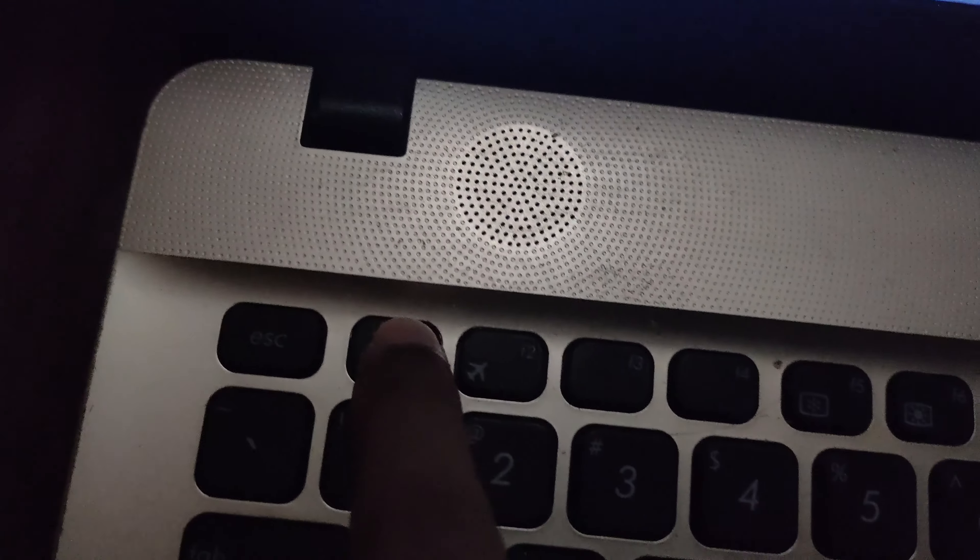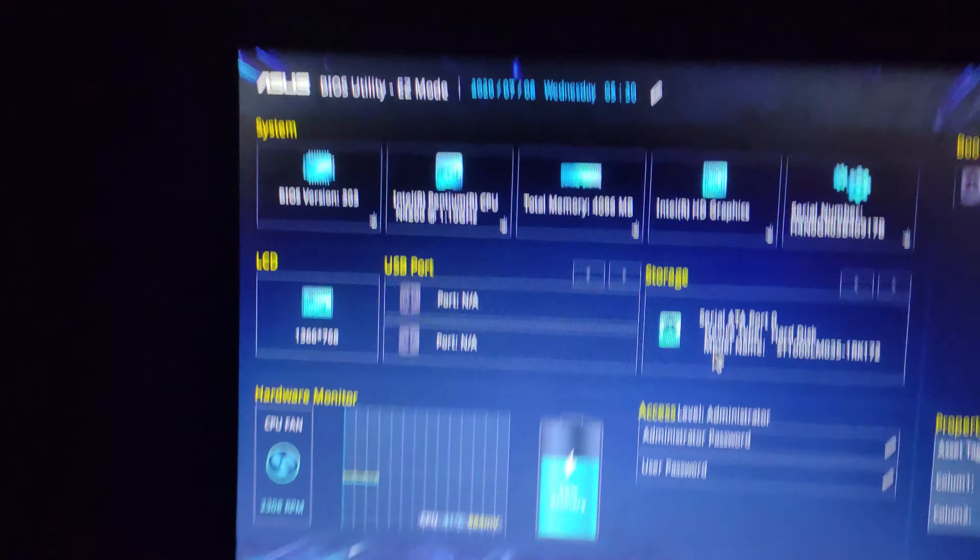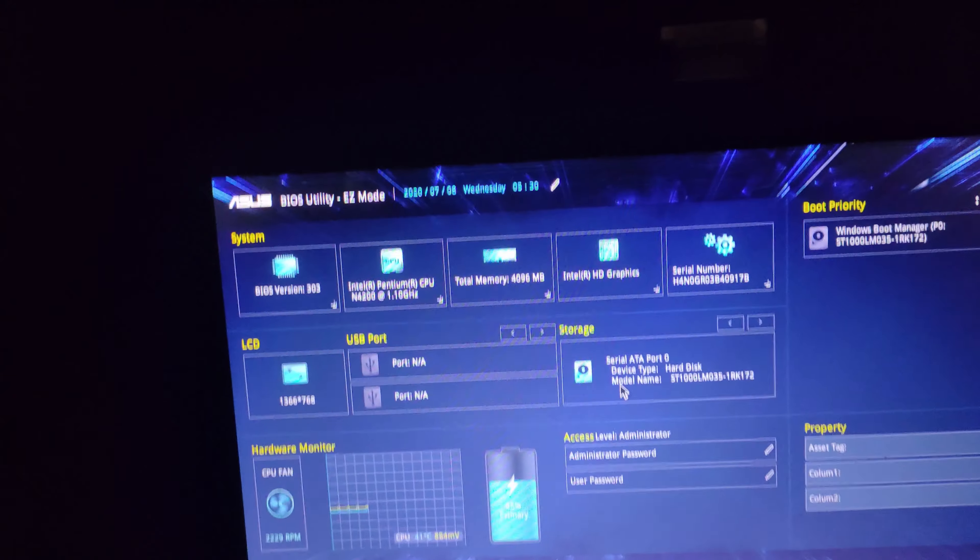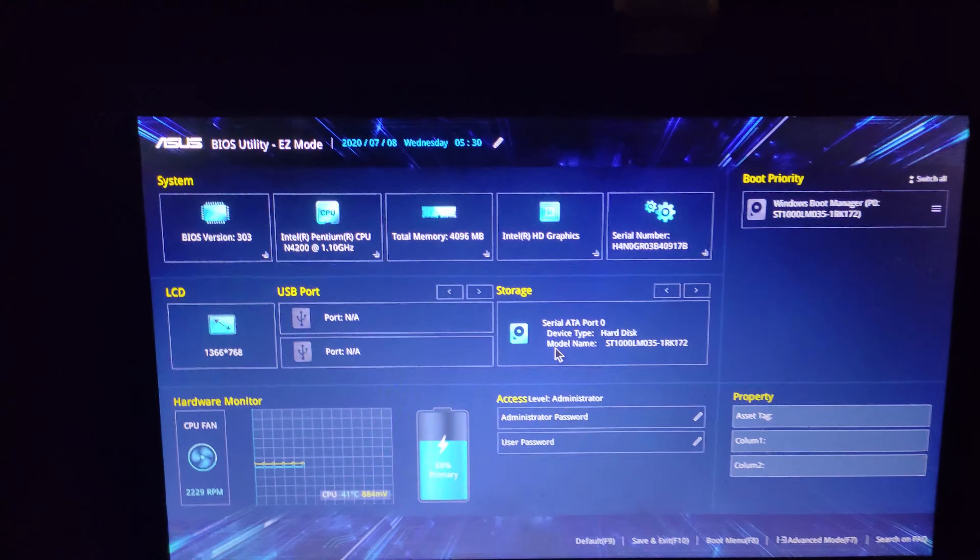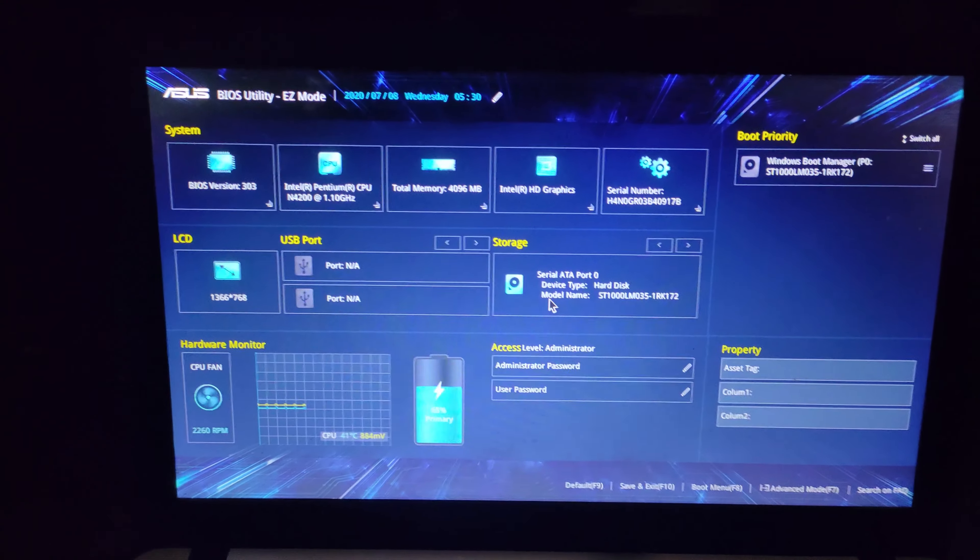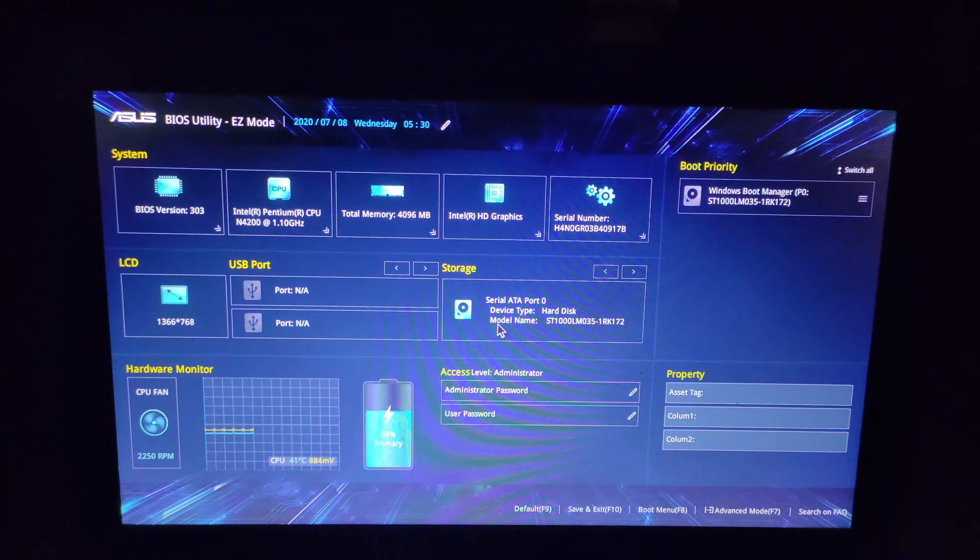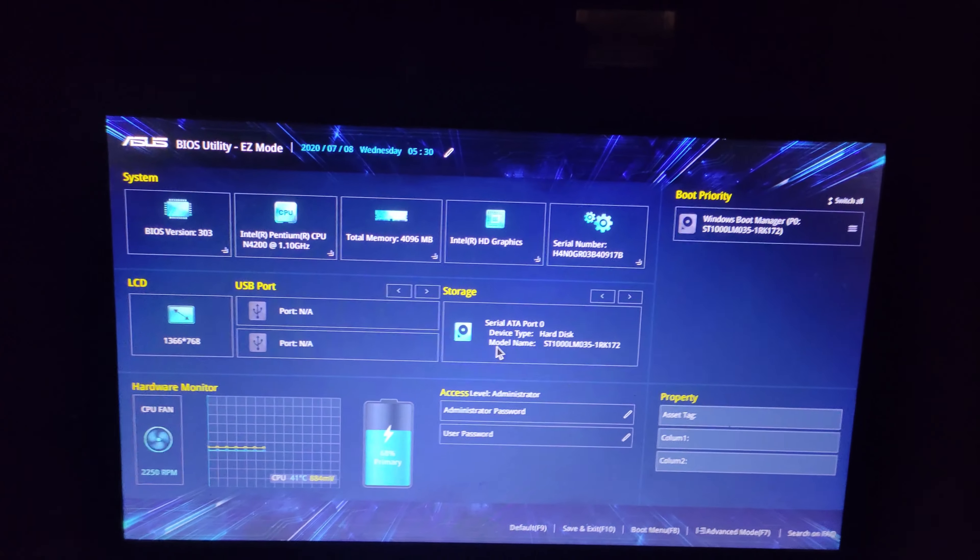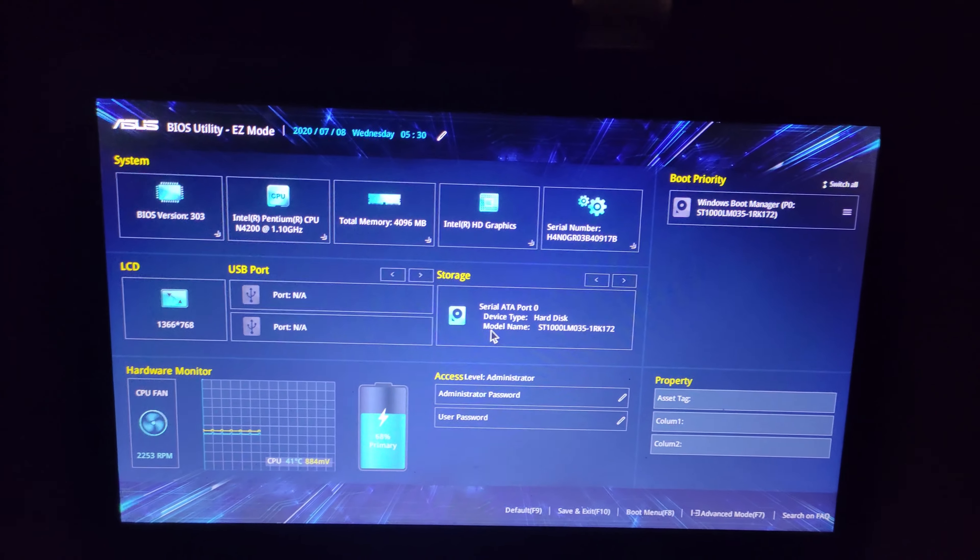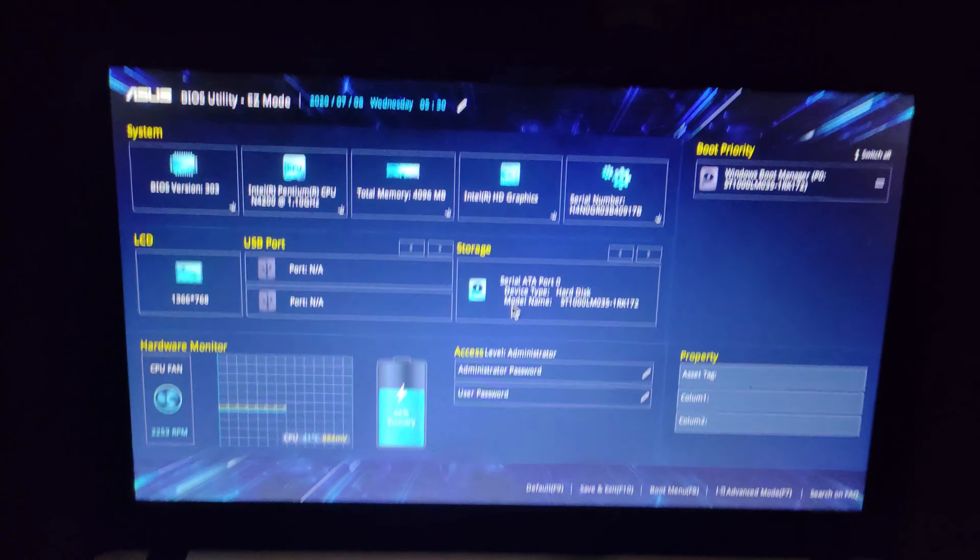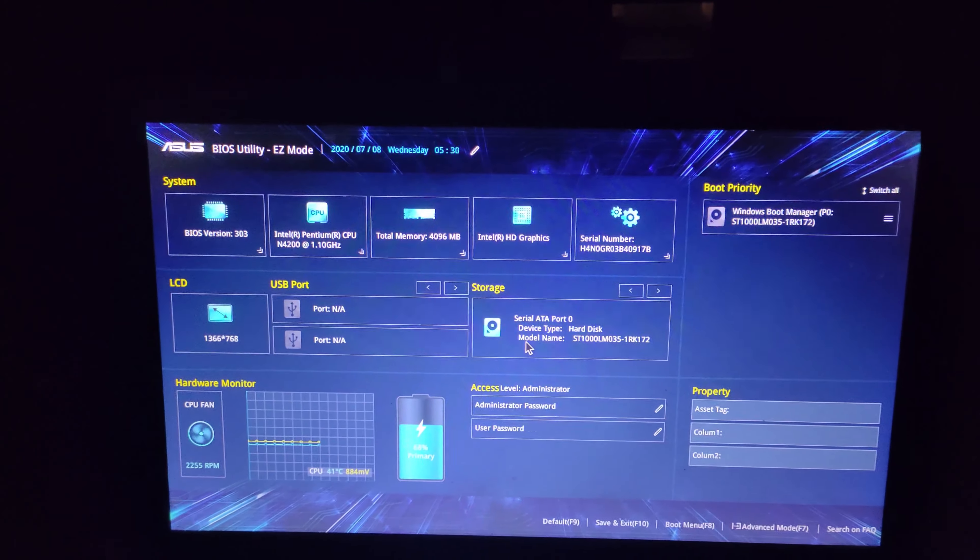This is the ASUS UEFI BIOS. Now we have to show you the dual operating system setup. This is the ASUS laptop boot secure option, which is currently disabled. We have to use UEFI BIOS.